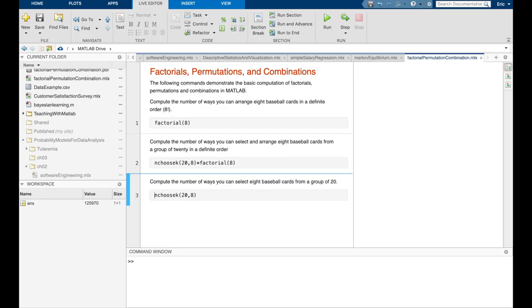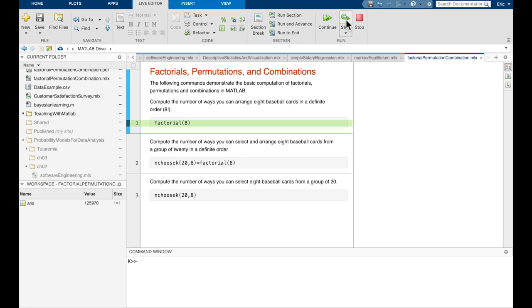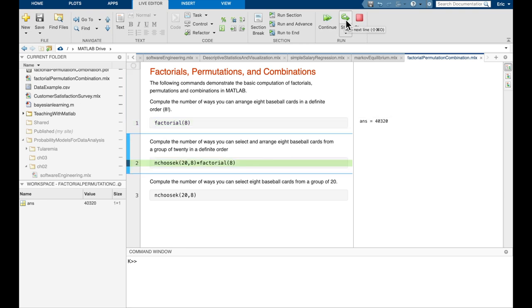If we wanted to perform the same three computations outside of the calculator, perhaps in mathematical software such as MATLAB, that would certainly be possible — we just need to know the syntax. In MATLAB, to compute the number of ways to arrange eight baseball cards in a definite order, we recall that requires eight factorial. MATLAB has a built-in factorial function, so we compute factorial of eight. When we execute that, we get the usual 40,320 ways to select and arrange those eight baseball cards.